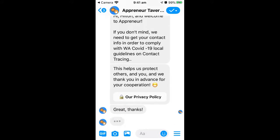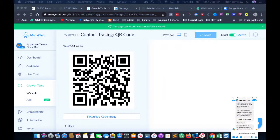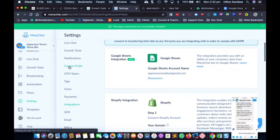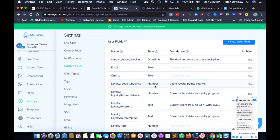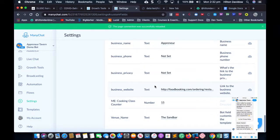I did not set up the privacy policy — let me go back and show you where that is. In Settings, go to Custom Fields, scroll down to Bot Fields, and there's a field called 'business privacy.' If it's not set, just put in your URL — for example, yourdomain.com.au/privacy. That way when people come into the bot, they'll be taken to that privacy policy link.